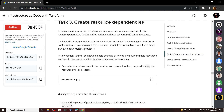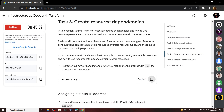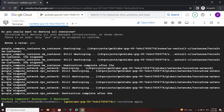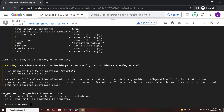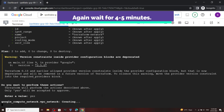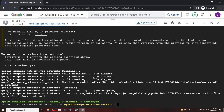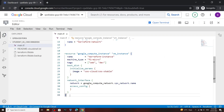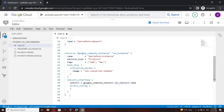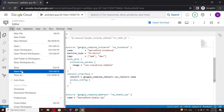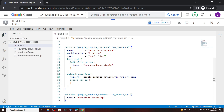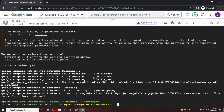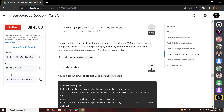Now let's move to the third task. Copy this command and run it. Type yes then hit Enter. Now open your editor, copy this from the lab, move to the bottom of your main.tf and simply paste it. Then save the file. Open the terminal and in the terminal you have to run this command.